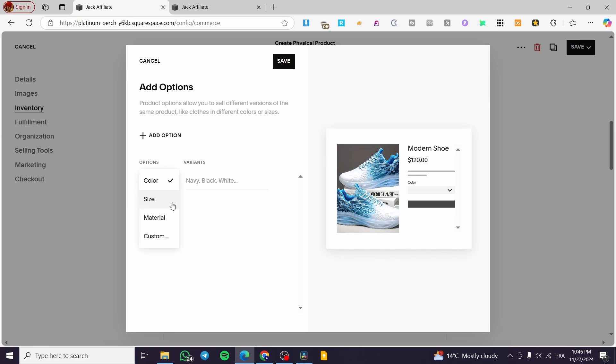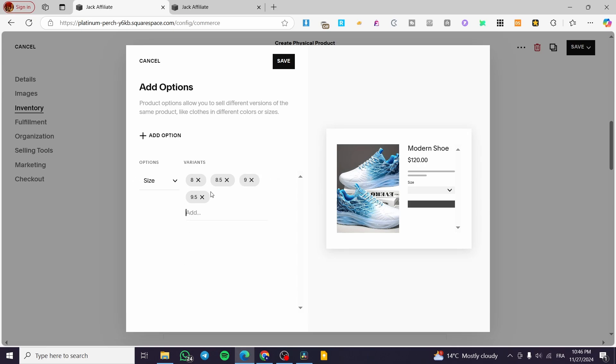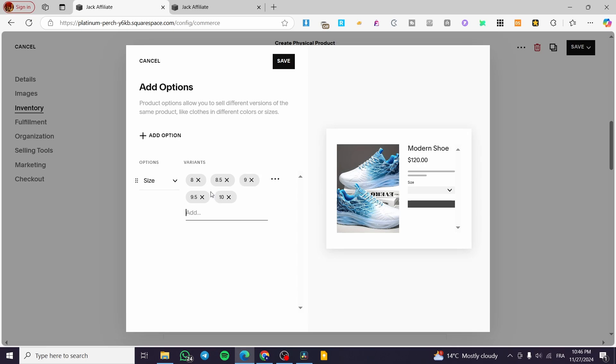Now I'm not going to add a color, but instead we are going to add size. We have the size 8, size 8.5, 9, 9.5, 10, 10.5. So these are going to be the sizes that are available. This is the first option.